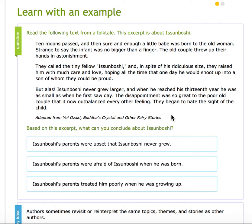Ten moons passed, and then sure enough a little babe was born to the old woman. Strange to say, the infant was no bigger than a finger. The old couple threw up their hands in astonishment. They called the tiny fellow Usimboshi, and in spite of his ridiculous size, they raised him with much care and love, hoping all the time that one day he would shoot up into a son of whom they could be proud.